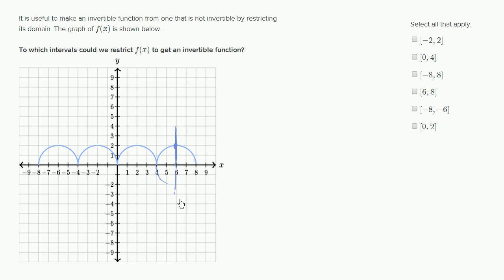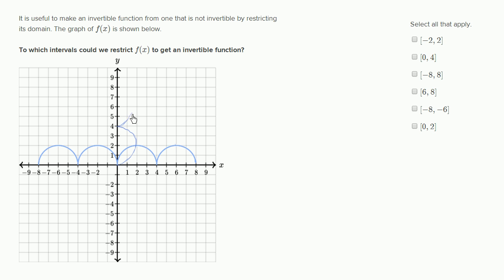You could also apply a horizontal line test to test whether the inverse relationship is a function, or whether this is invertible. One way to think about it is if you swap the x and y values, the graph of this function is going to look something like this — and now this clearly would not pass the vertical line test.